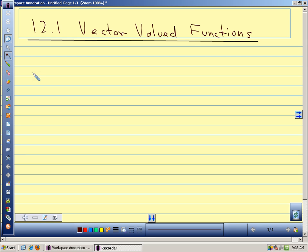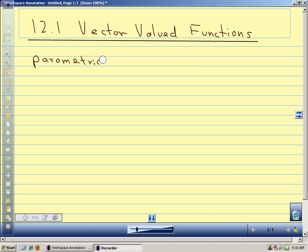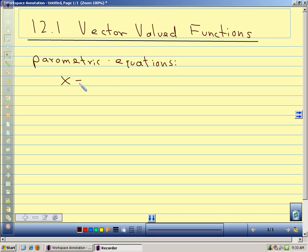So far we've used parametric equations to describe a curve in a plane — in the x-y plane. We have parametric equations that we worked quite a bit with last semester, where x is some function of t and y is some other function of t. We use that to describe a curve in the plane, giving us our x and y coordinates.